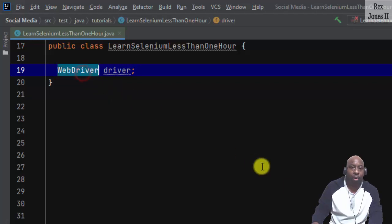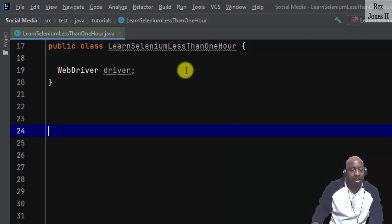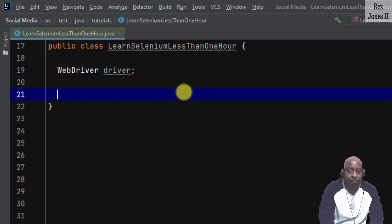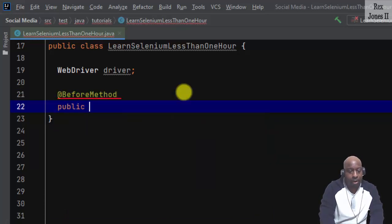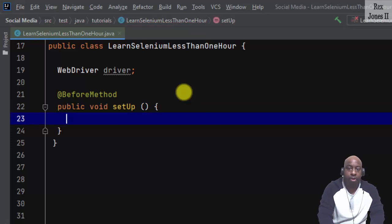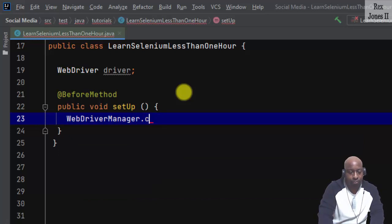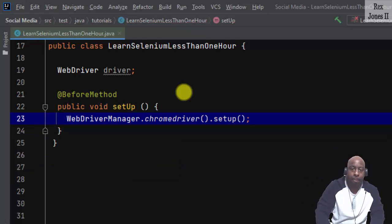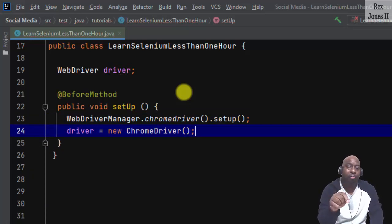WebDriver controls the browser. Hovering over WebDriver shows it is the main interface to use for testing. Let's create two configuration methods from TestNG. TestNG is one of the test frameworks for Java. The before method — public void setUp — will operate like a precondition to set up our test. We write WebDriverManager, then ChromeDriver setup, and driver equals new ChromeDriver. Chrome is our browser.